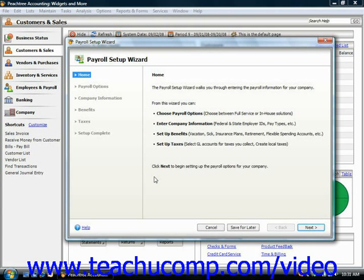Now in addition to doing it yourself, you can also enroll in a full-service payroll service through the Peachtree program if desired.